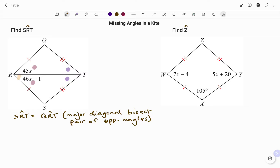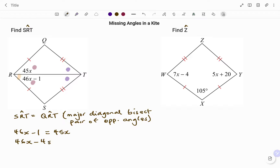So what that means is we have 46x minus 1, as stated in the diagram, equals KRT, that's 45x. To solve for x, I'm going to move my 45x to the left-hand side. I have 46x minus 45x, then I'm going to move my negative 1 to the right-hand side, that's equal to 1. Therefore, we have x equal to 1 — that's 46x minus 45x.